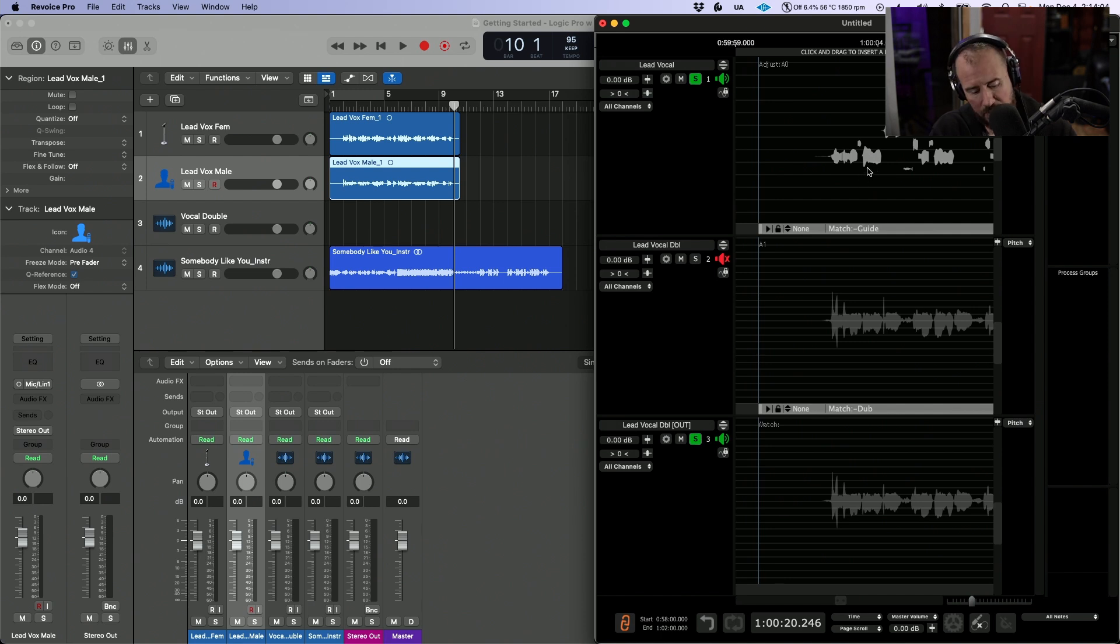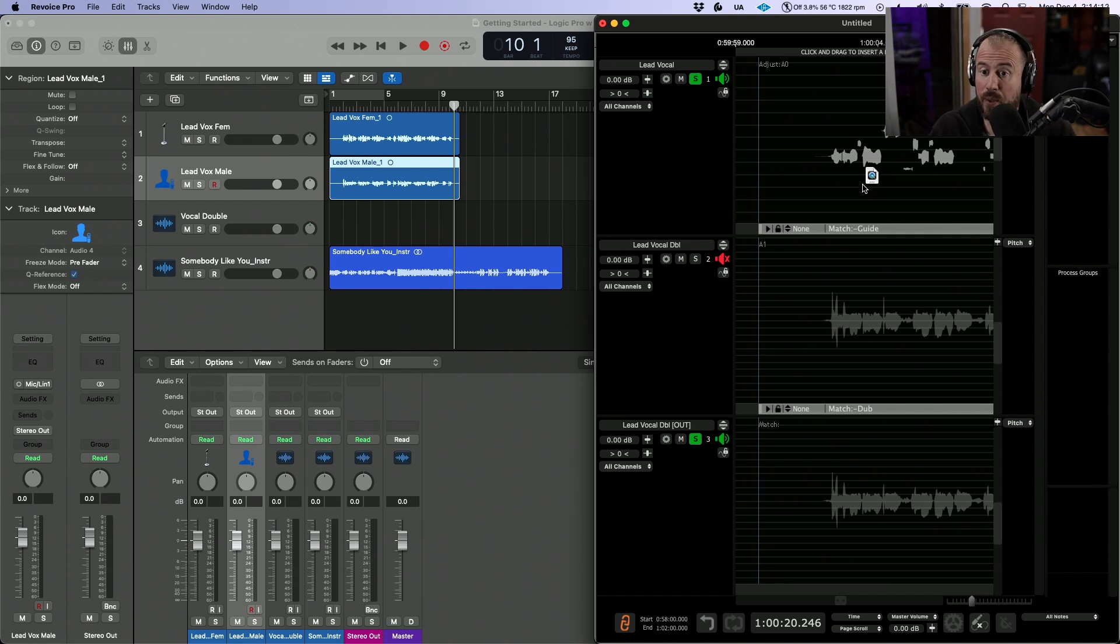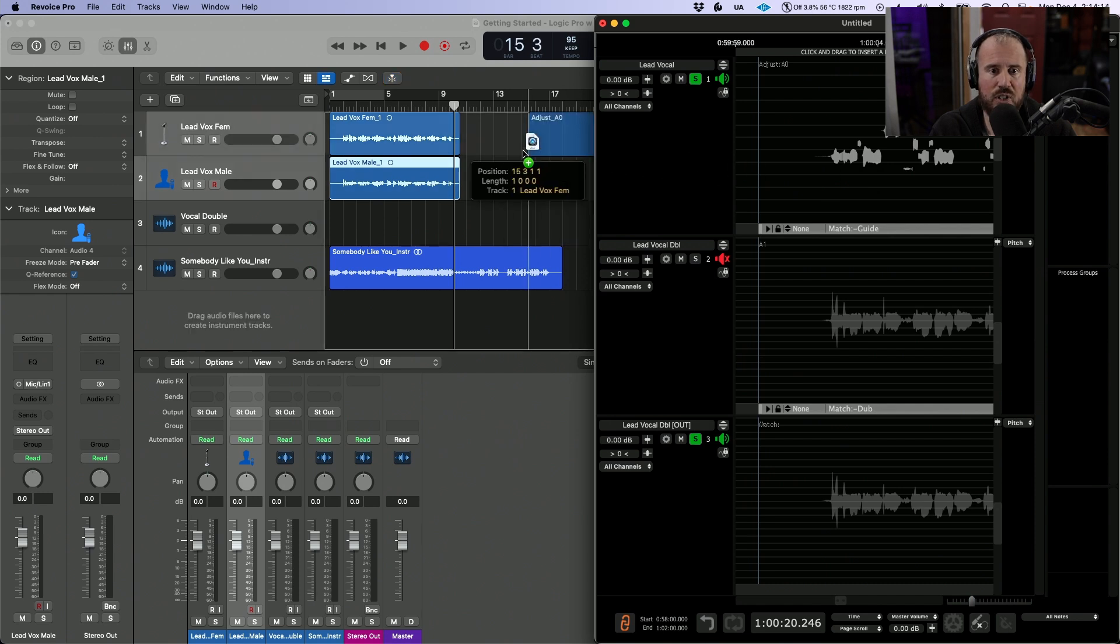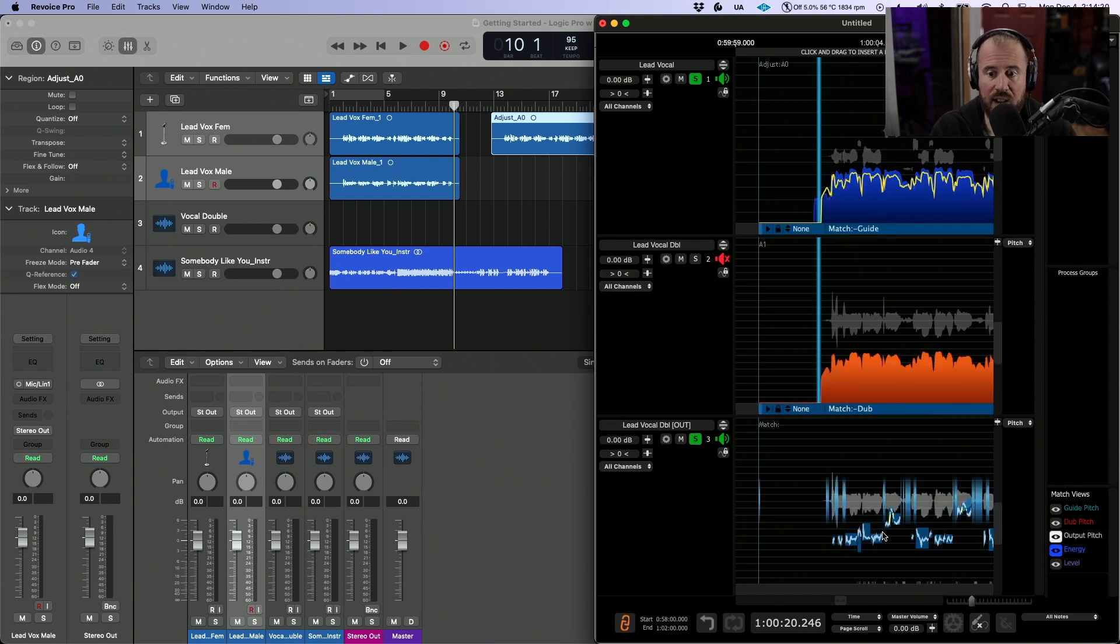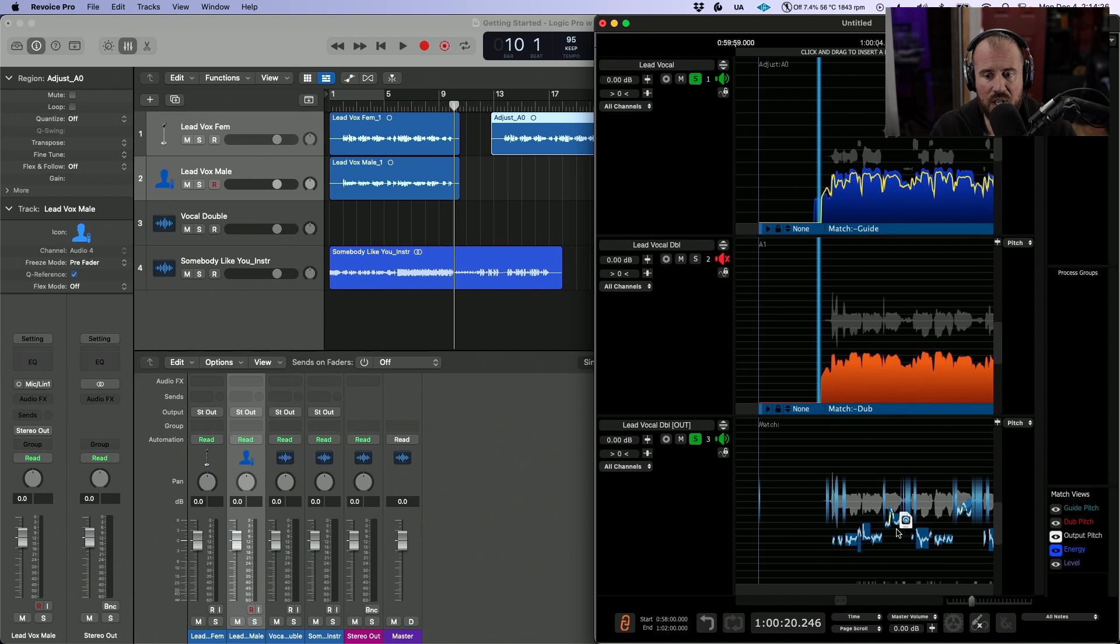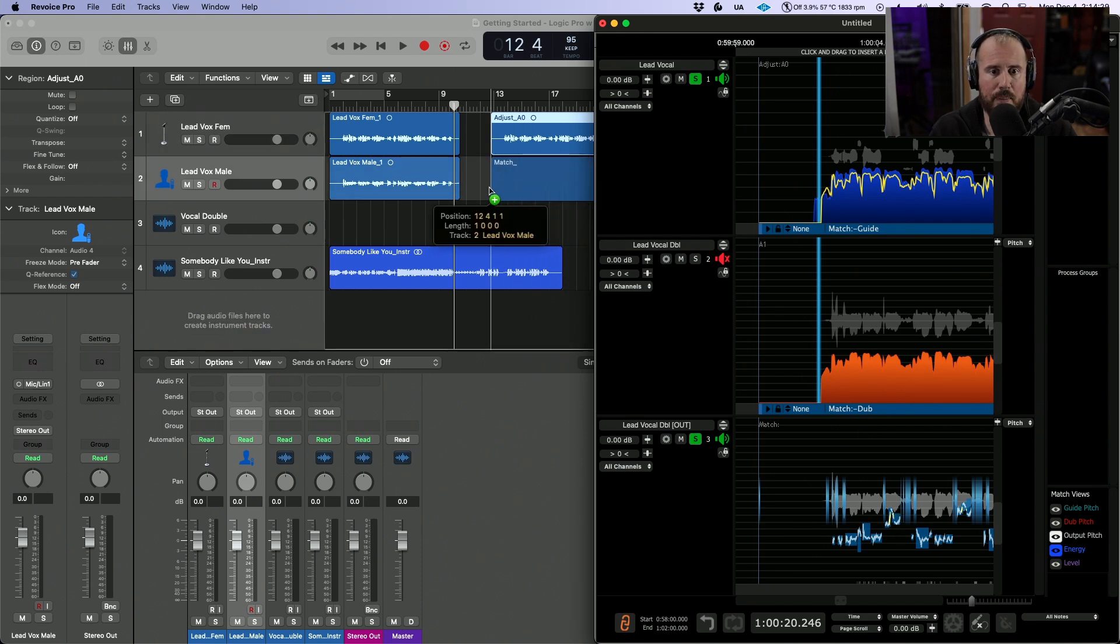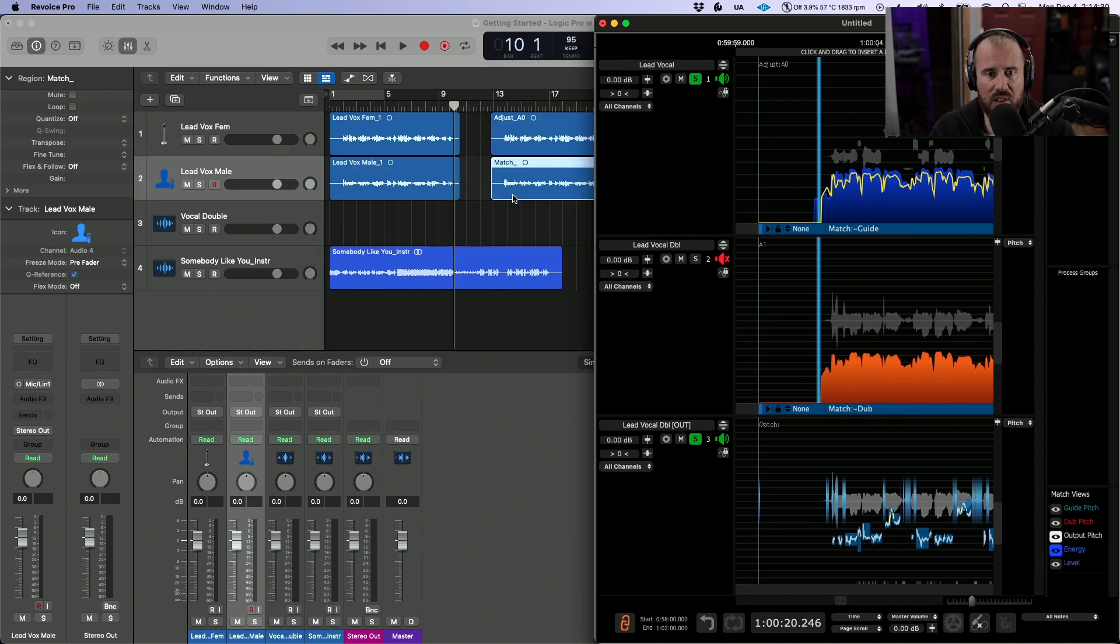Now in Revoice Pro, I'm going to right click and select the audio. We're selecting the main female lead vocal, hold down shift and option, and click until we get this little icon. Then I'm simply going to drag and drop this directly into the Logic Pro timeline. We are going to select the output track that was created, same thing shift and option, click until we get this icon, and drag and drop directly onto the Logic Pro timeline.